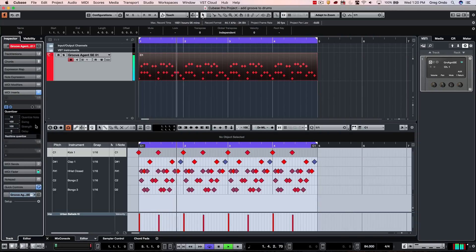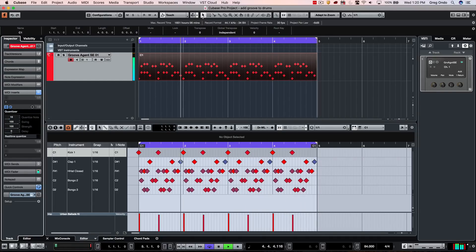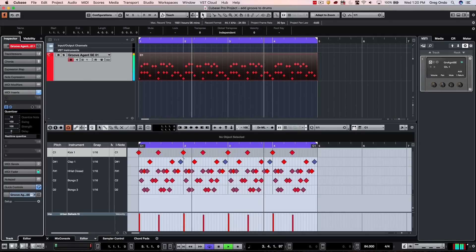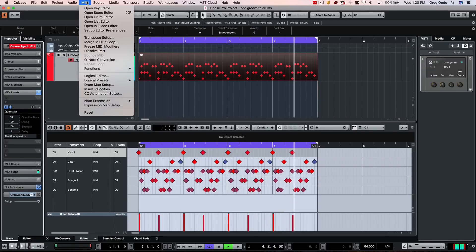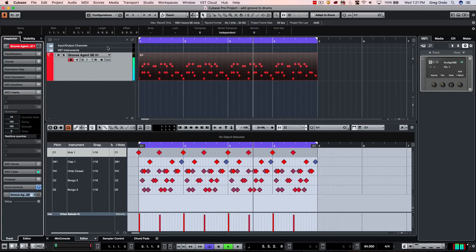As mentioned, this is being employed as a real-time process, so as I adjust the swing, none of the MIDI notes are shifting position. If I wanted to embed the feel of the Quantizer plugin into the track — as with any MIDI plugin — I would go to the MIDI menu and choose Freeze MIDI Modifiers. Now you can see all the MIDI information shift.